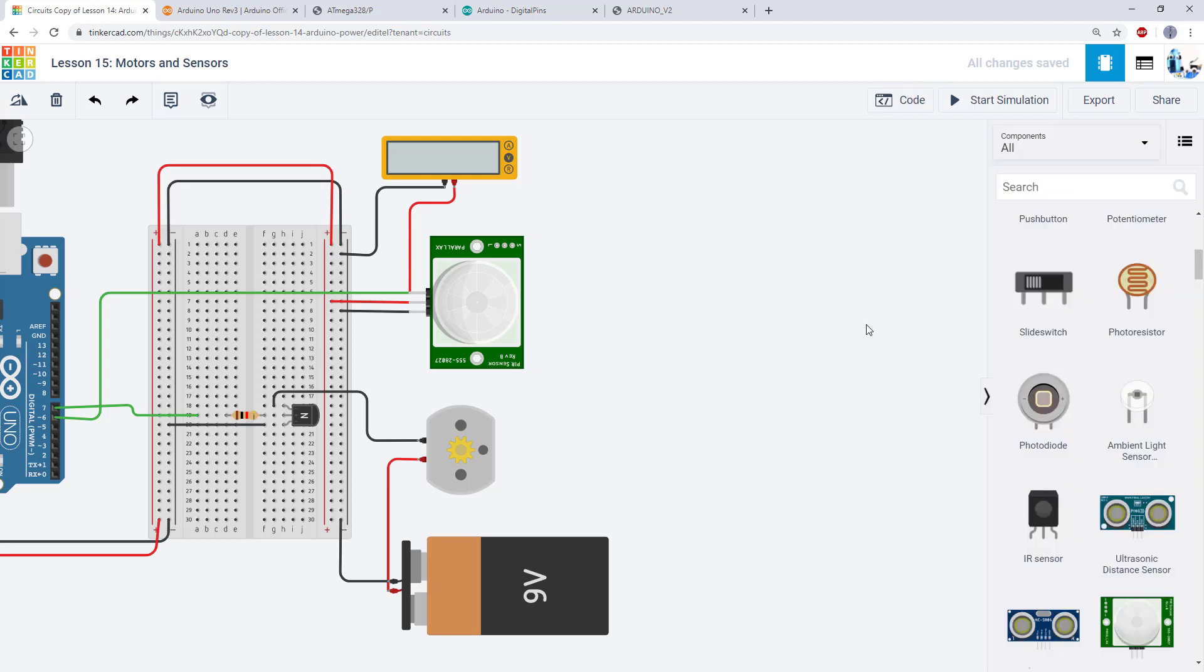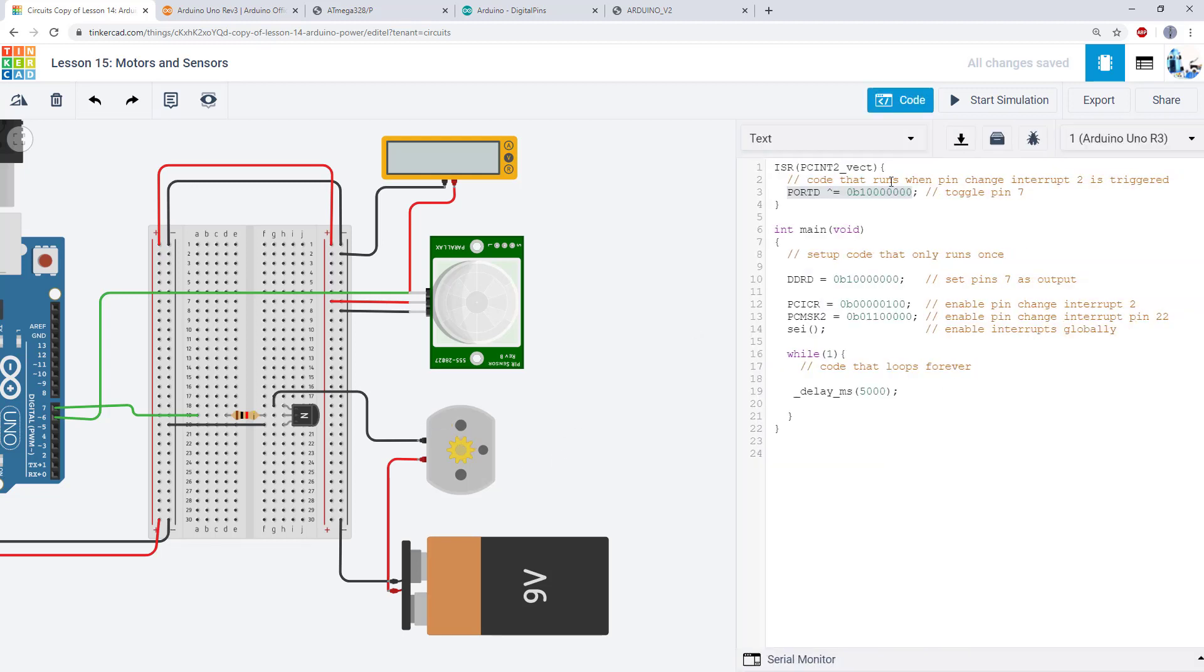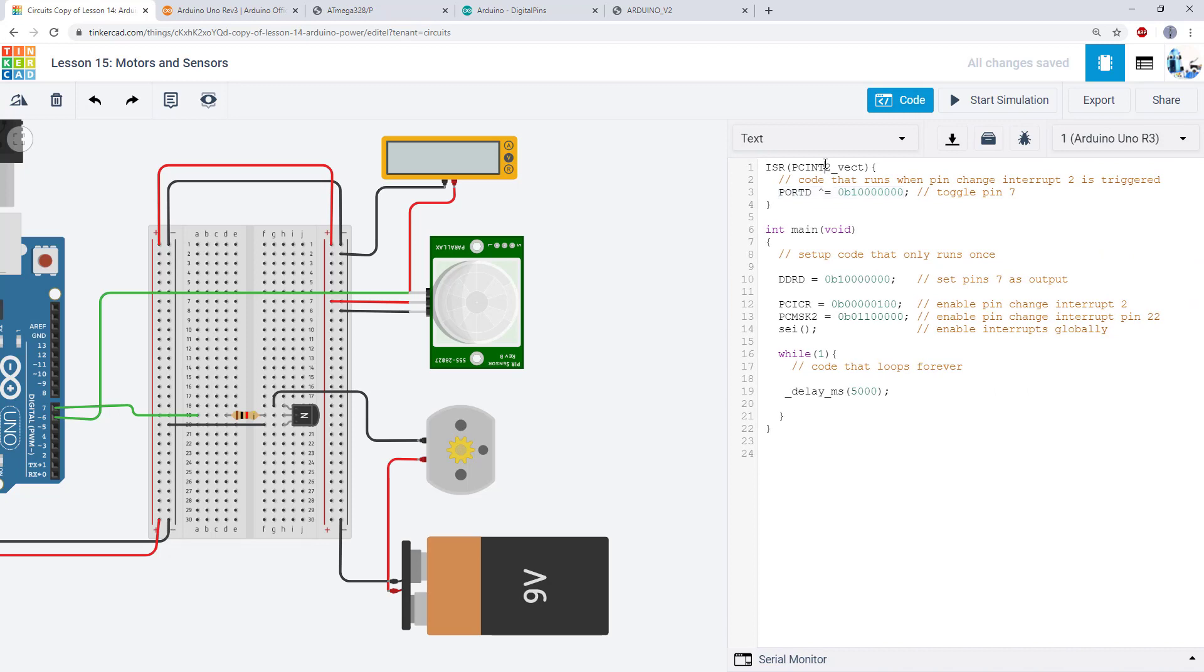So again, there is no specific assignment for this video, but what you can do is play around with the variety of sensors available in Tinkercad. Some of these don't just have a simple digital high-low output, so they won't work with the demonstration you saw here, but try picking some different sensors and implement some logic to control a motor that doesn't necessarily have to use a pin change interrupt like I did here.